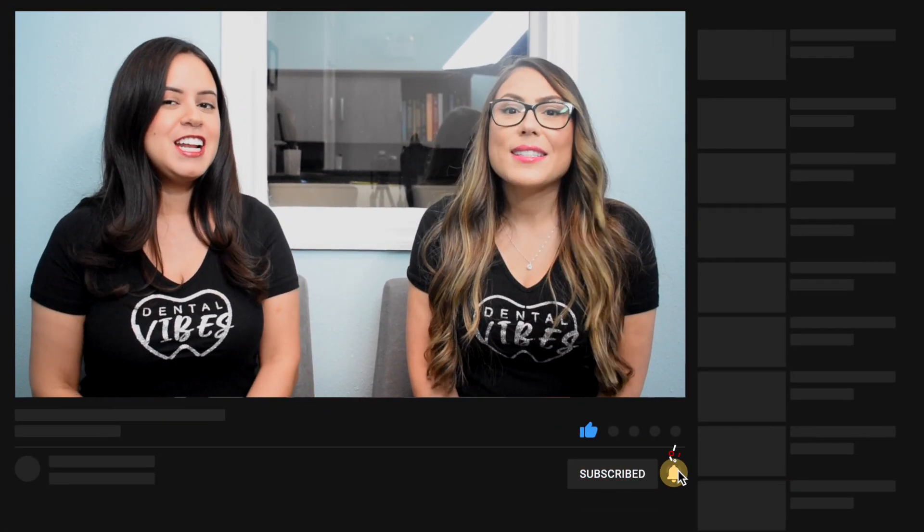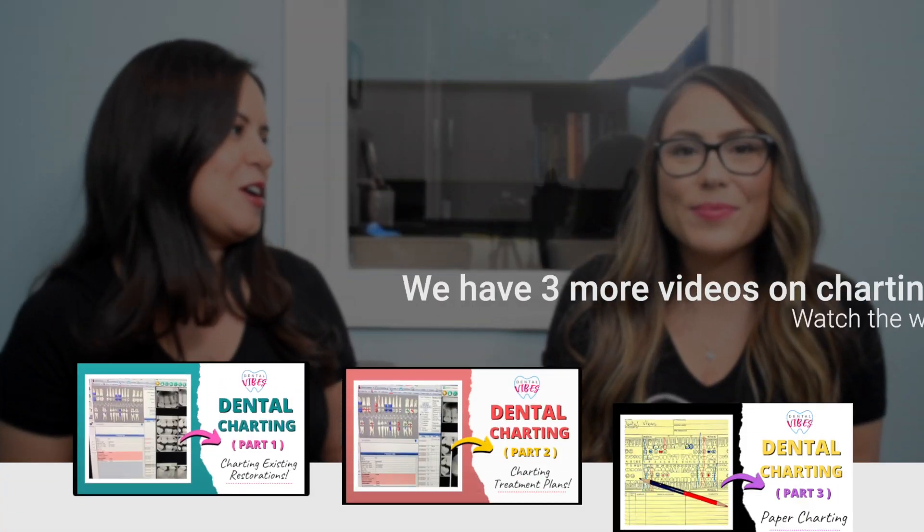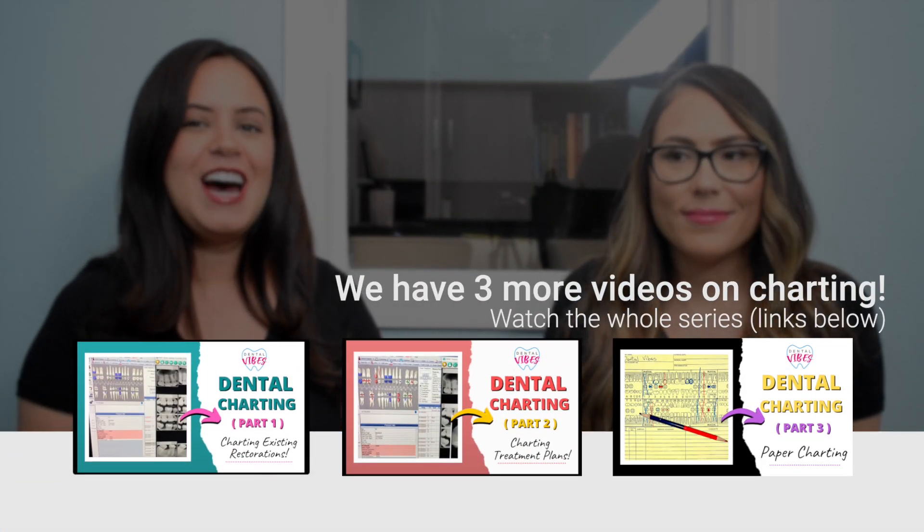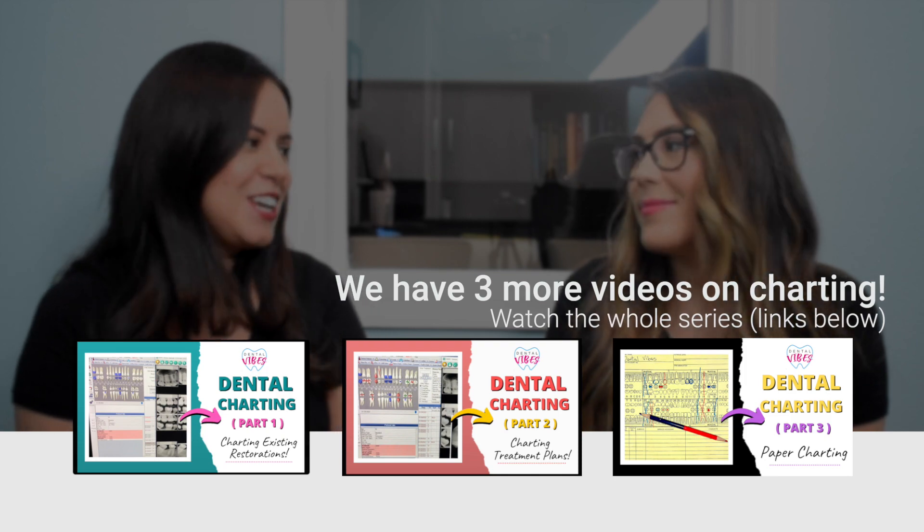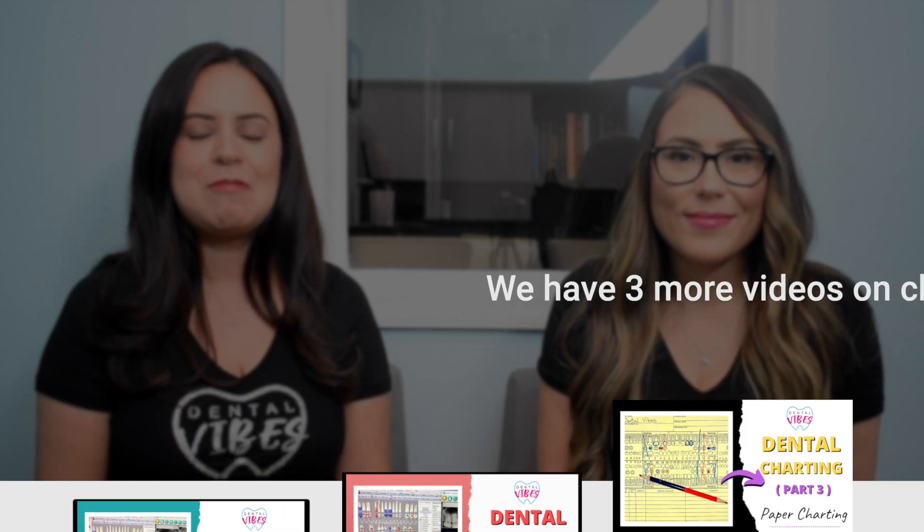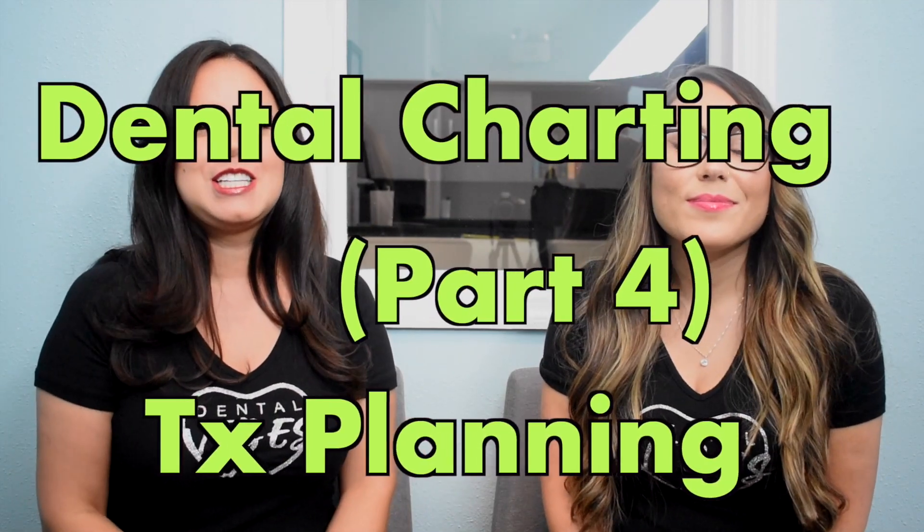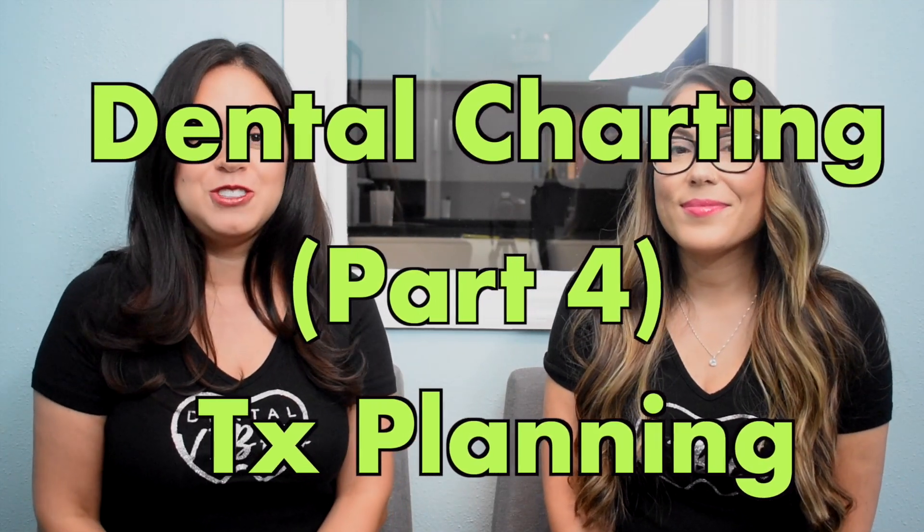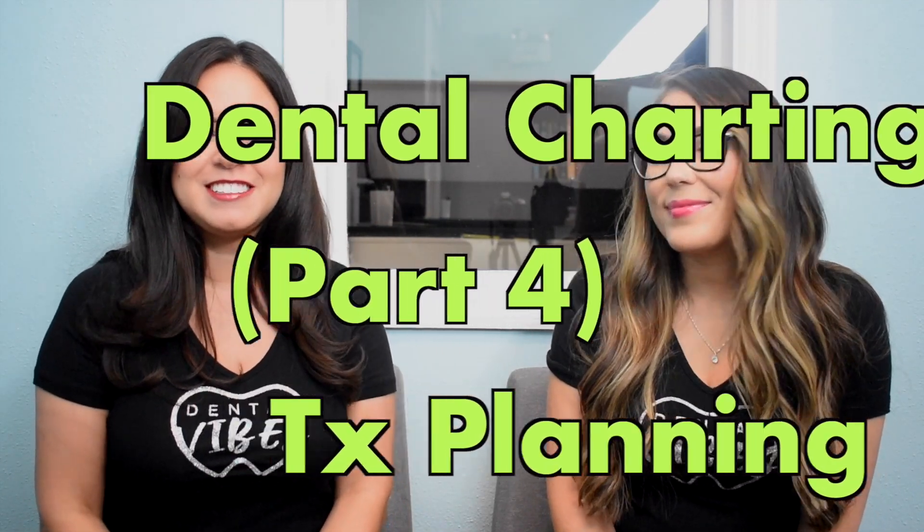Please don't forget to like this video, and also if you haven't done so go ahead and subscribe to our channel. Today we're going to talk about a very highly requested video. It took us a minute but we're here and we're going to clarify all of your questions. It's going to be about how to properly do dental charting.